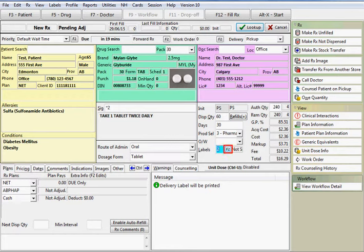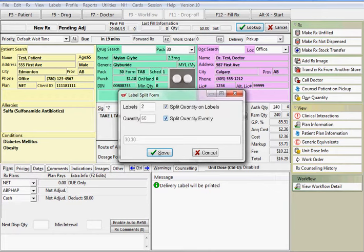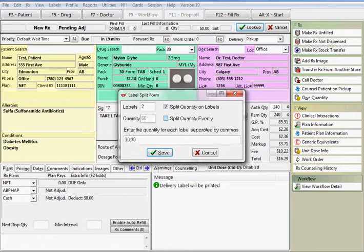To split the quantity, click on the F2 button. Place a check mark next to split quantity on labels. Once this box is checked, the system will assume that the quantity is split evenly. In this case, 30 tablets per label. If this is not the case, click to remove the check mark for that field. Enter the quantity to print on each label separated by commas. Then press CTRL and the letter S on your keyboard or click on save.